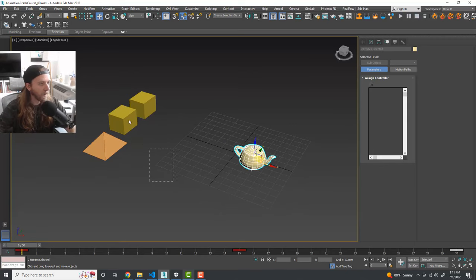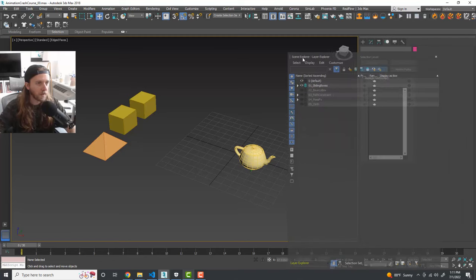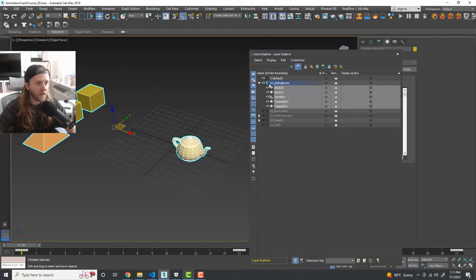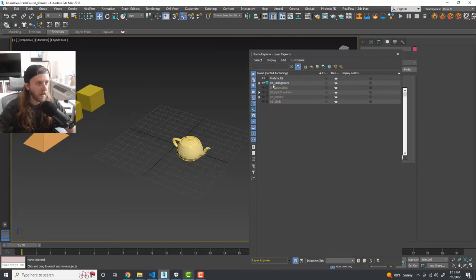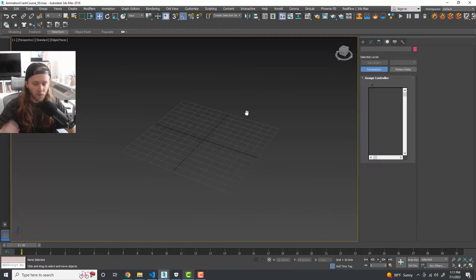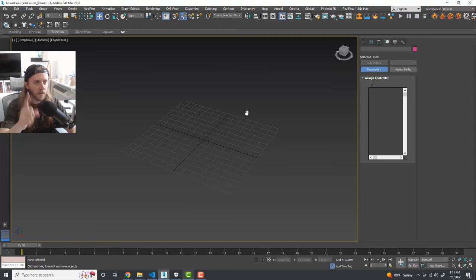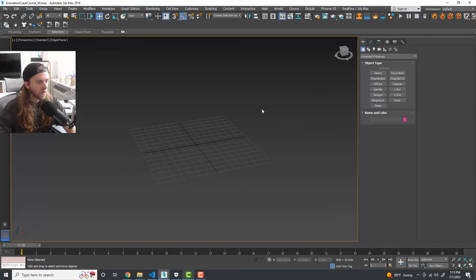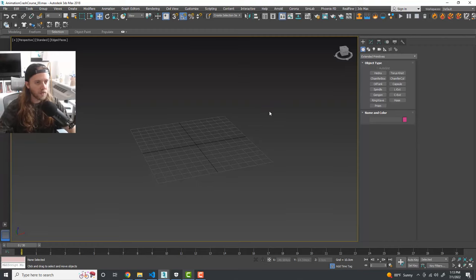I'll pop open the Layers panel and assign all this stuff to a layer. The next thing we're going to look at is a bouncing box animation. I'll hide all this stuff and set up a new layer. I'll also make the full Max file available for download — I'll put a link in the description.